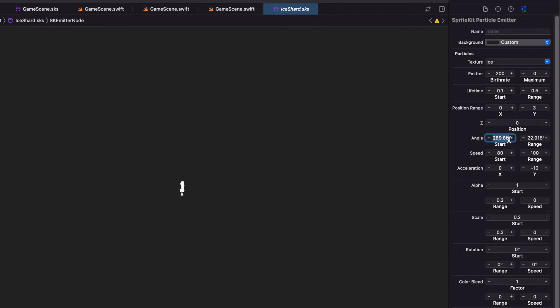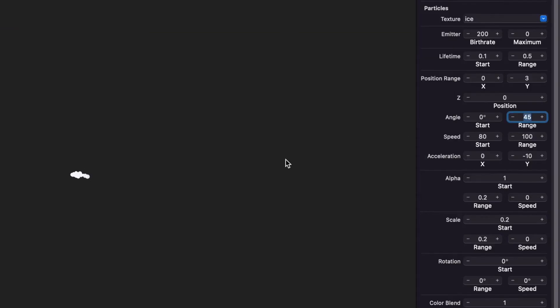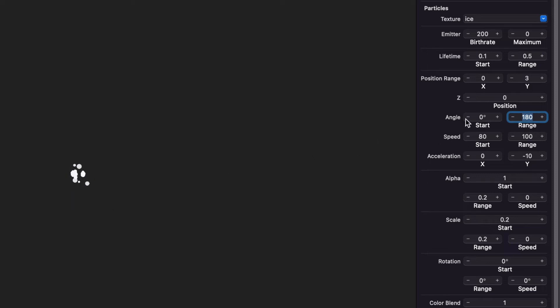And then the angle is the angle at which they are released. I'm going to put this at 0. And then the range, I'll put this at 45. So they'll come out between 0 and 45 degree angle. You can set this to 180, and they'll come out like a straight line or a half circle. But let's set this to 45.